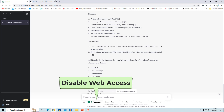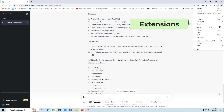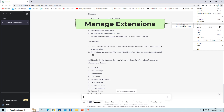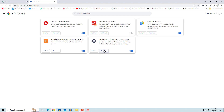How to disable web access: If you want to revert ChatGPT to its default state, you can disable web access easily with the toggle. Alternatively, you can remove the extension from your browser. Click on 'Customize and Control Google Chrome' — the three dots at the top right corner. Click on Extensions and select 'Manage Extensions'. Find the Web ChatGPT extension and click on 'Remove'. In the confirmation window, click on 'Remove'. Web ChatGPT is removed completely.